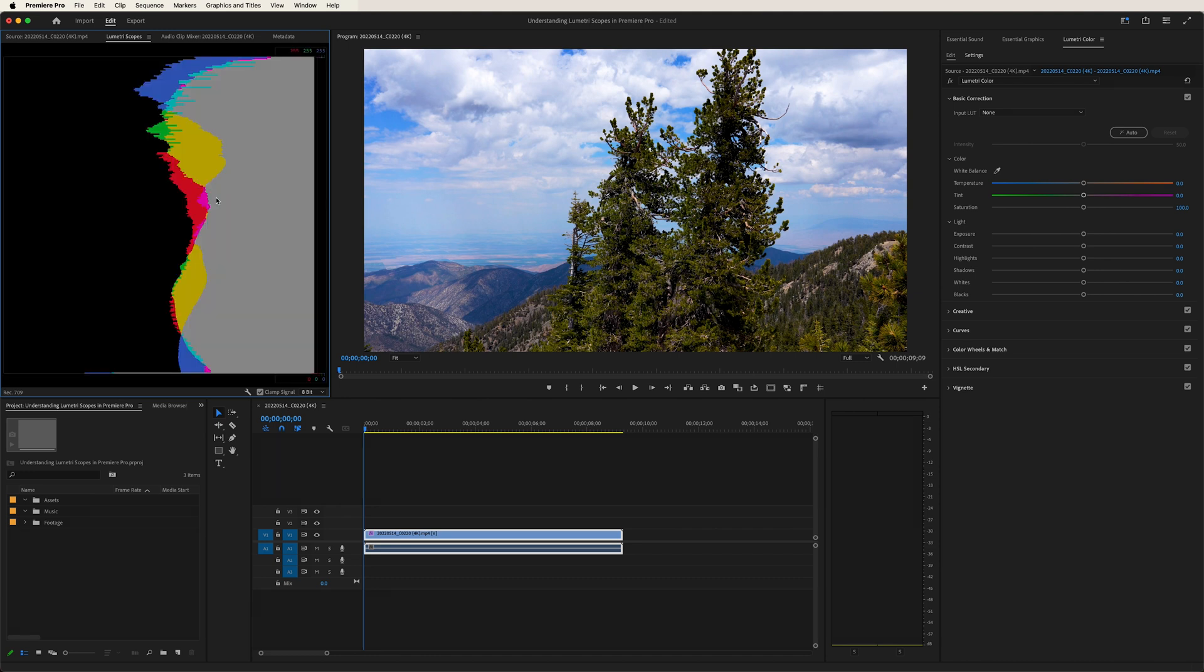Now let's take a look at the histogram. Now this particular scope is useful if you're more familiar with a Photoshop type of workflow.